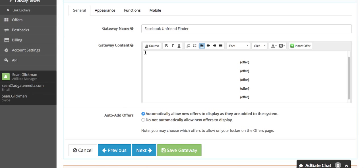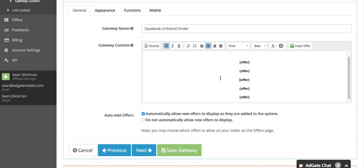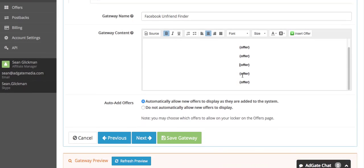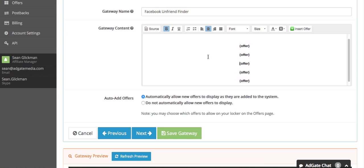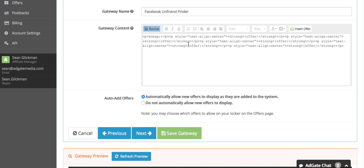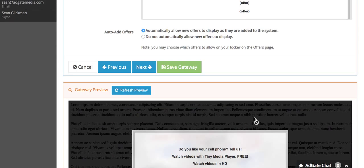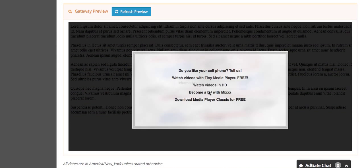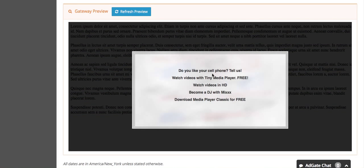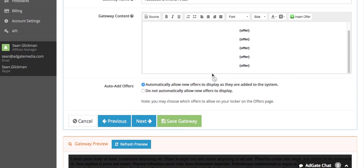I'm going to leave this at five and slightly change the design by bolding it. This is a basic editor - you can change the font, the size, the color, and if you want to do anything more customized you can click source and edit the HTML. Right now the gateway looks very plain but I'm going to change that in just a second.